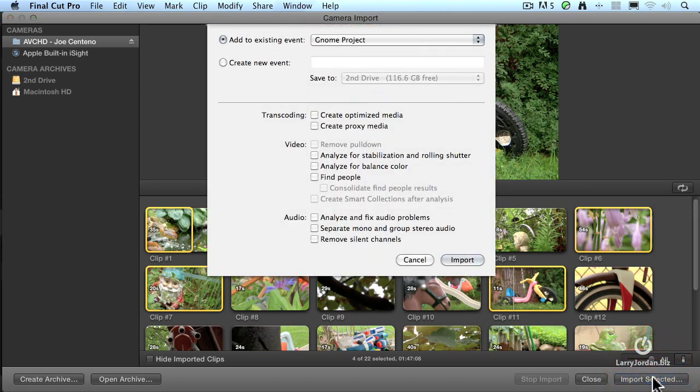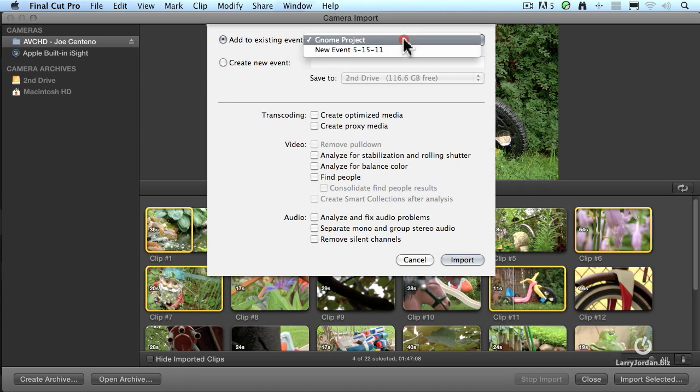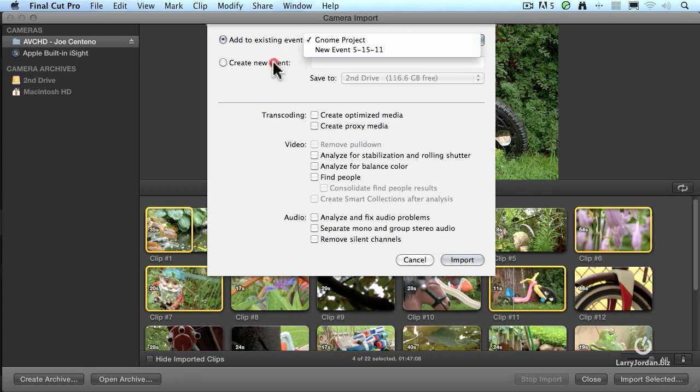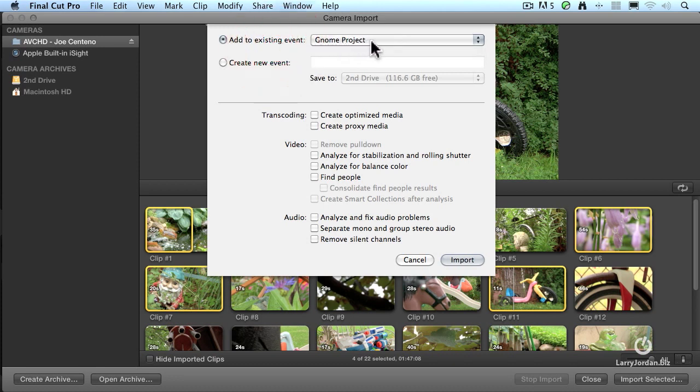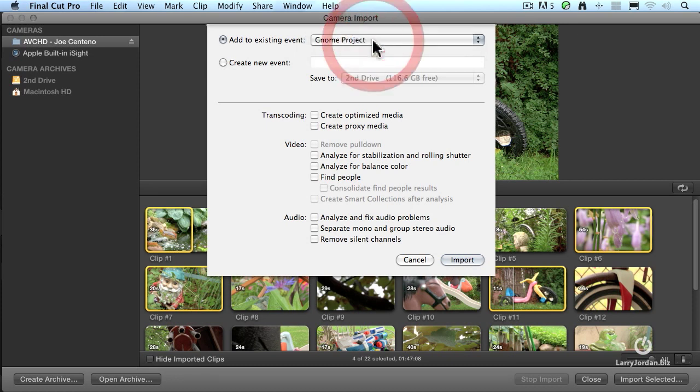When I click Import Selected, it then opens up a dialog that says, how do you want to bring these in? Do you want to add them to an existing project, or do you want to create a new event? Well, in this case, I want these images to be the video for my GNOME project, so I'm going to add them to an existing event. You could create a new event, and this would allow you to specify what drive you want these stored to. We'll talk more about that when we talk about ingesting a little later in this training.